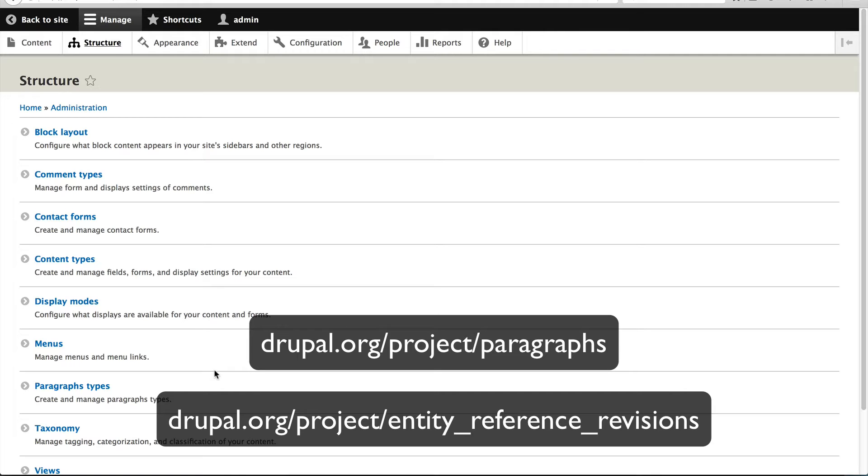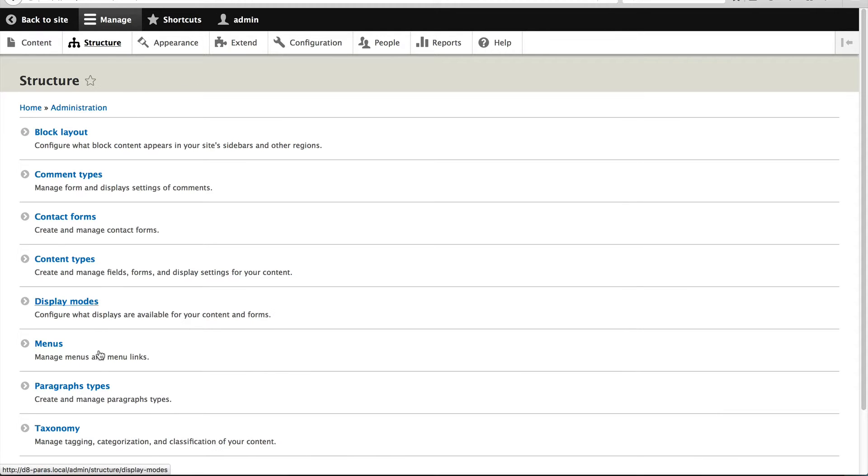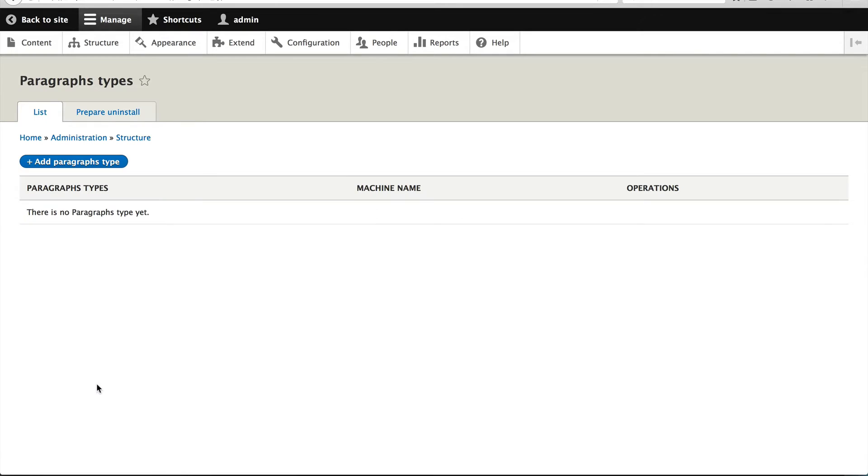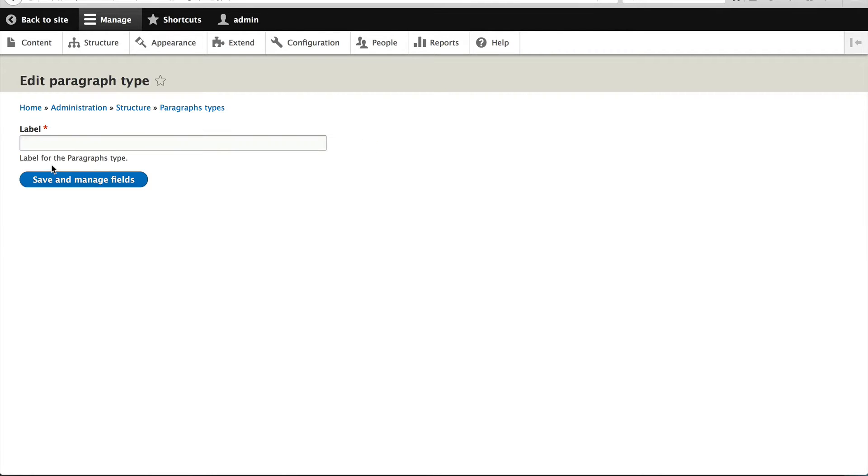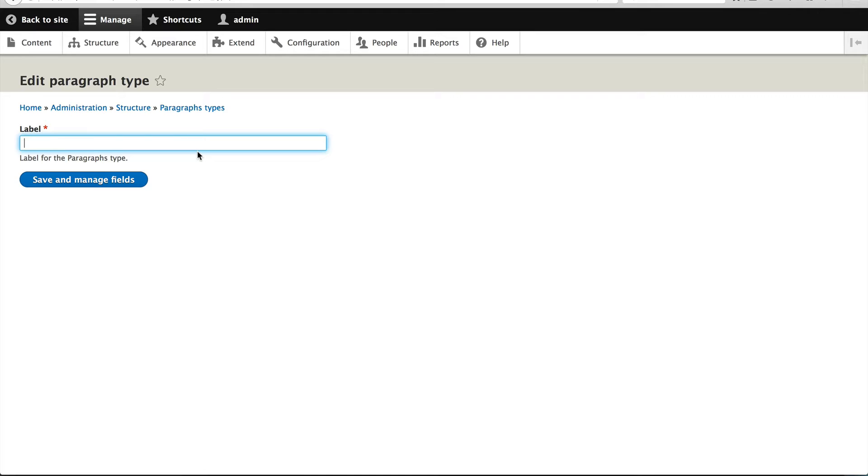So once you have it installed, all you need to do is go to structure, paragraph types, and just click on paragraphs types. And now enter in the label for your paragraph type or components, whatever you want to call it. So I'll create one called content.